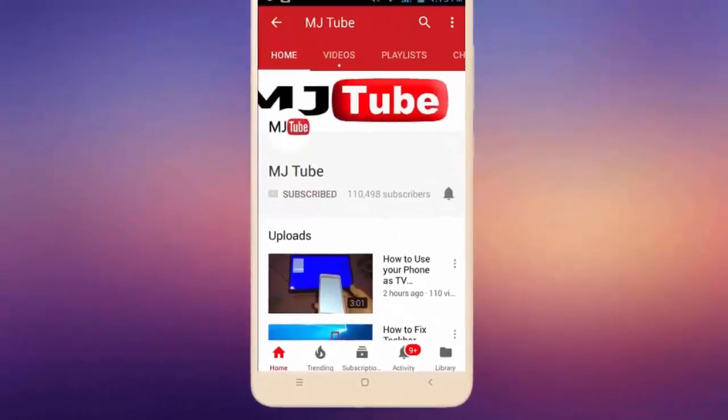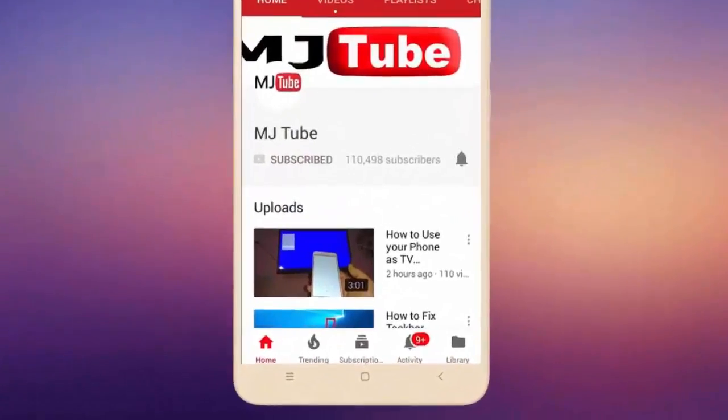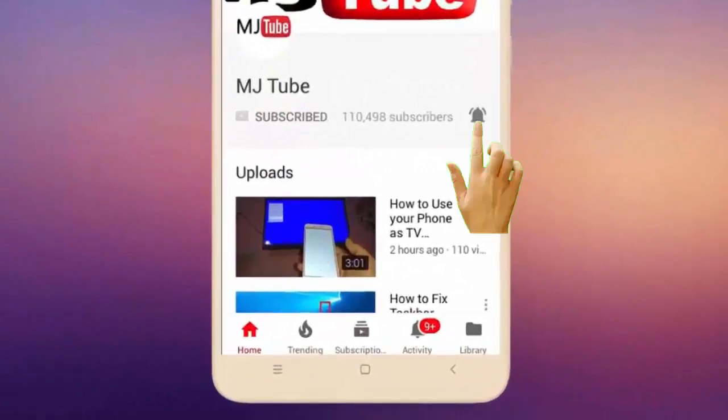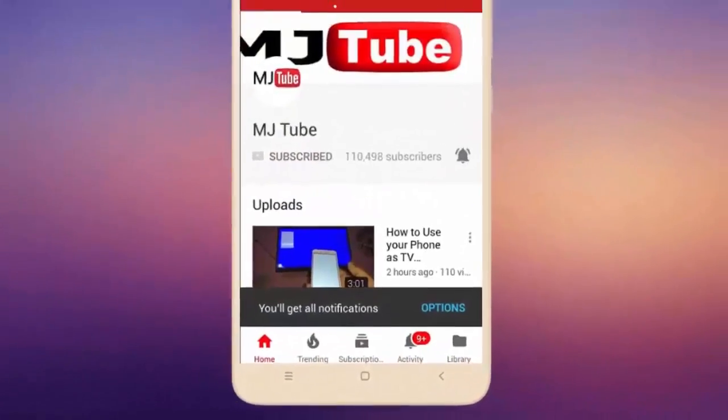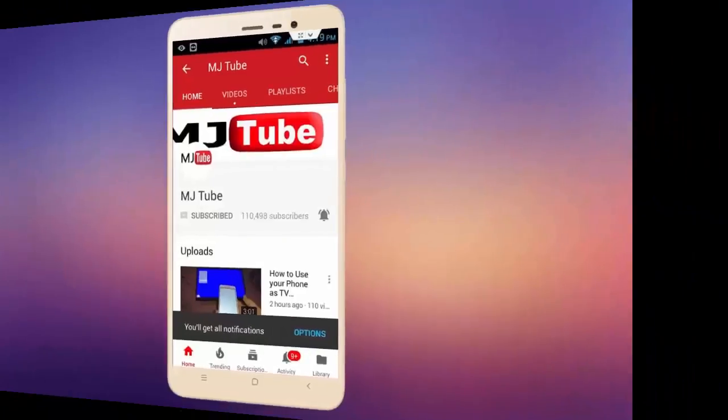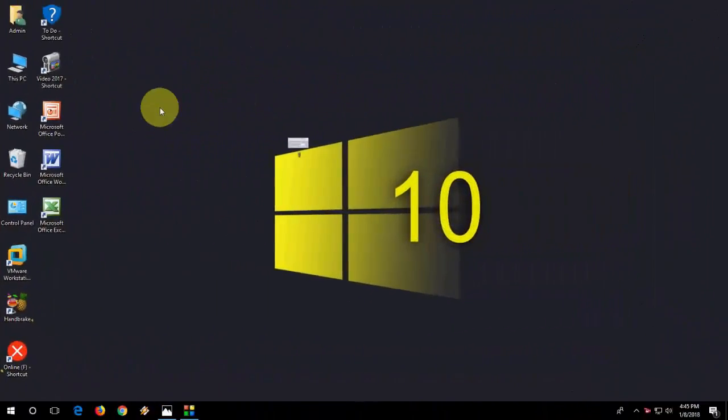Do subscribe to MJTube and hit the bell icon for latest videos. Hey guys, welcome back again. I'm MJ.